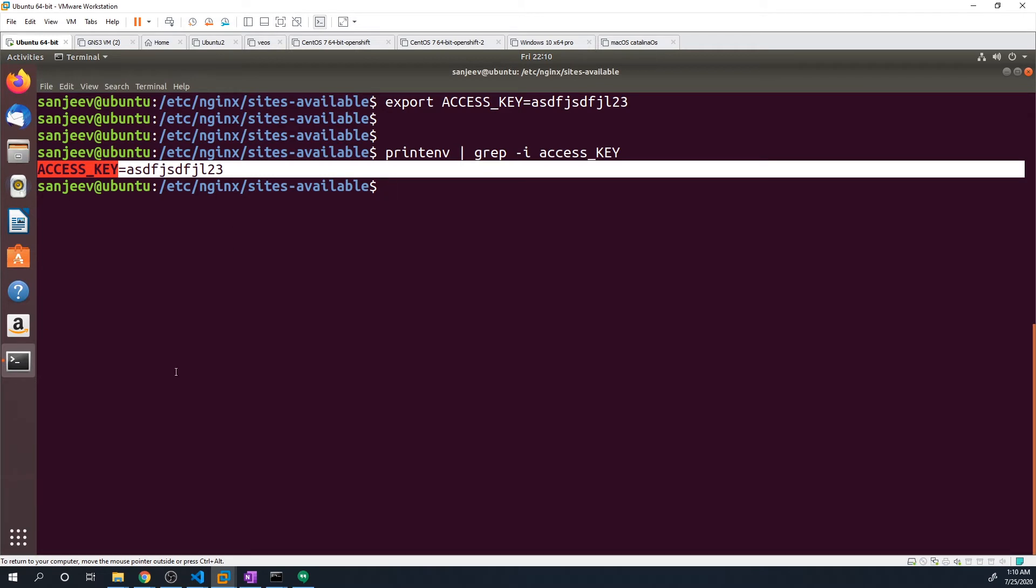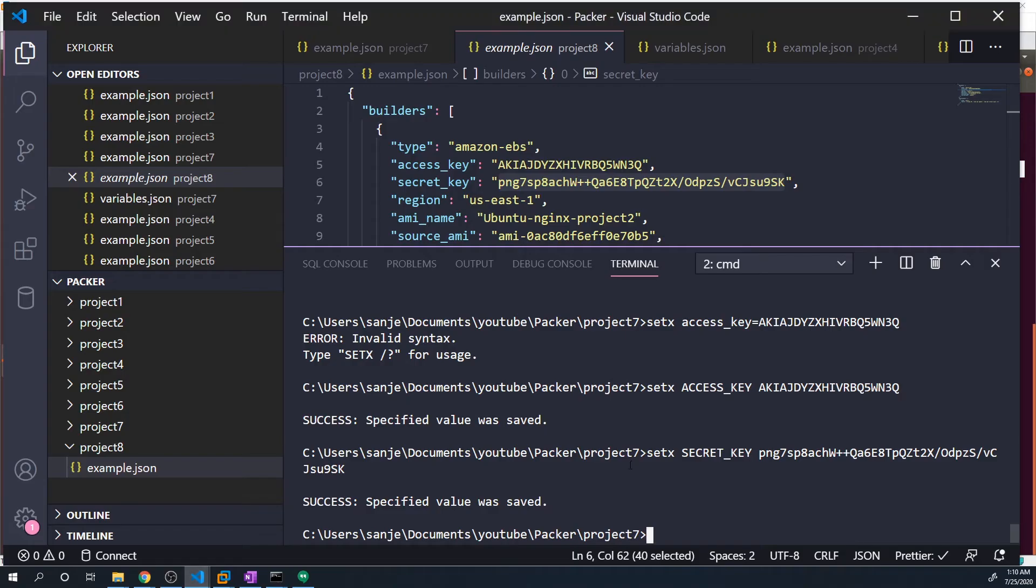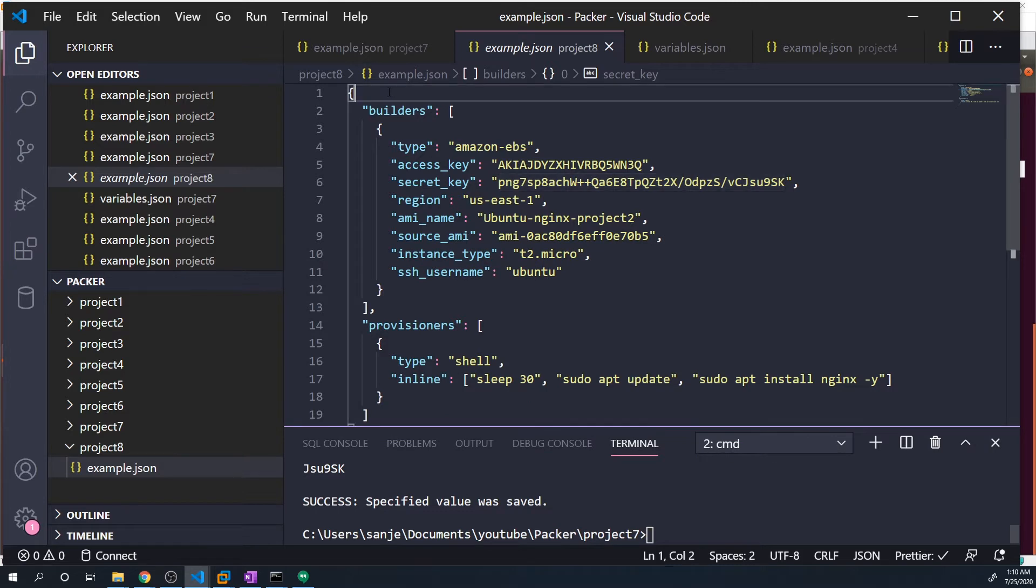Now let's take a look at how we can actually pass these values into our configs, because this is great - now our credentials are not stored anywhere in our Packer config. So no one can just take a look at them in our GitHub repository and have access to our AWS account. The first thing that we have to do is the way that environment variables work in Packer is that we have to take our environment variable and set it to a regular user-defined variable, and then we reference that user-defined variable throughout the rest of our script.